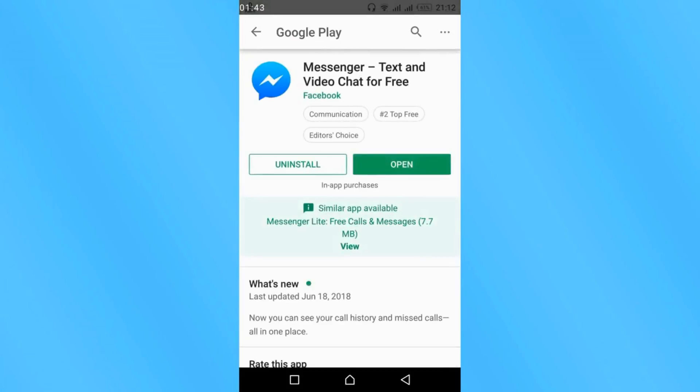And here what you can do is first uninstall the Messenger and again reinstall the Messenger. Hope by doing so your problem will be fixed.